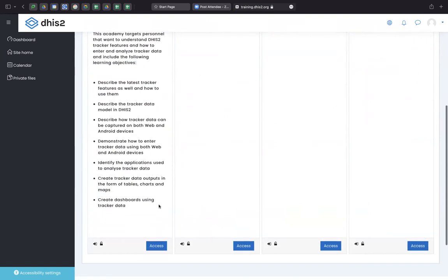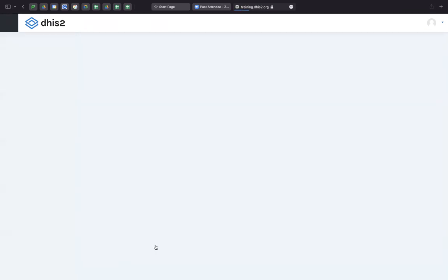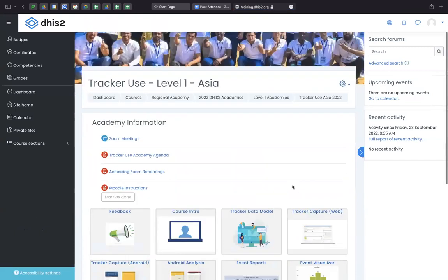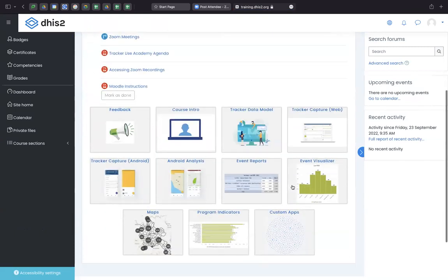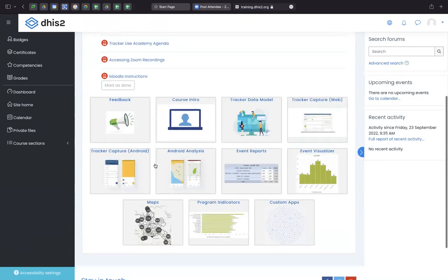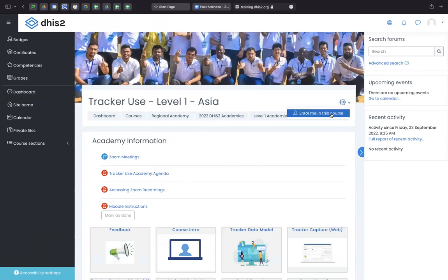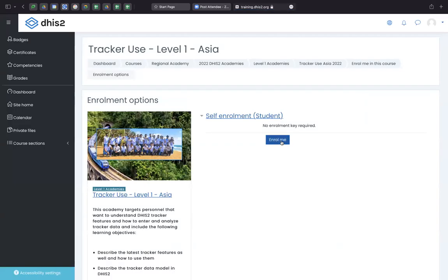Go below, click on access. You'll see the whole program, all the topics and the material links that I just showed in my demonstration. Click on the cogwheel icon on the top and click on enroll me in this course and click on enroll me.